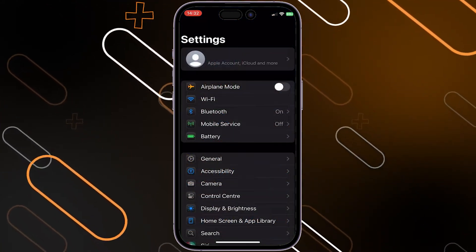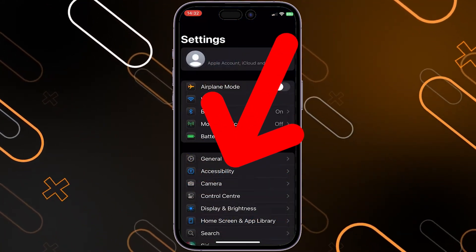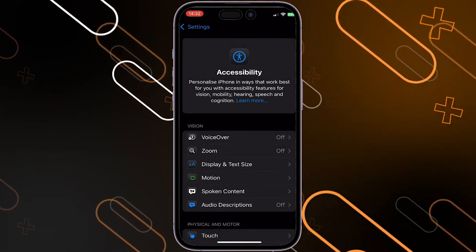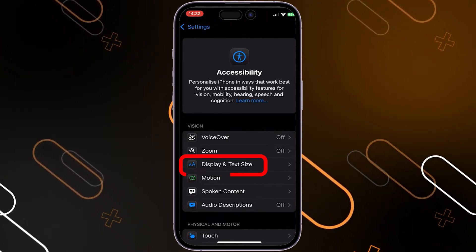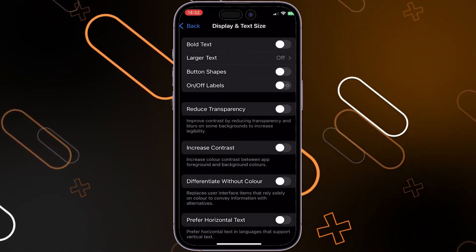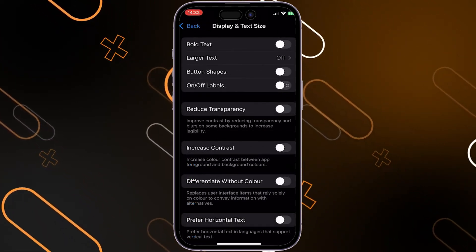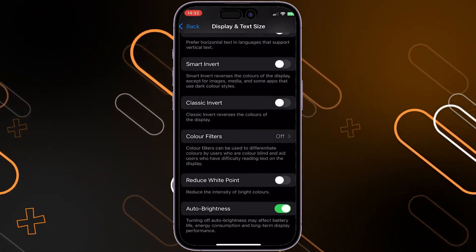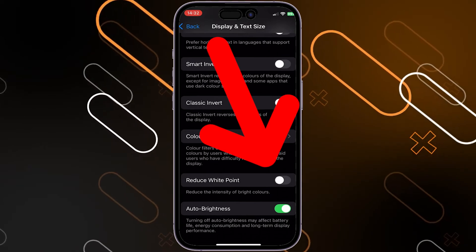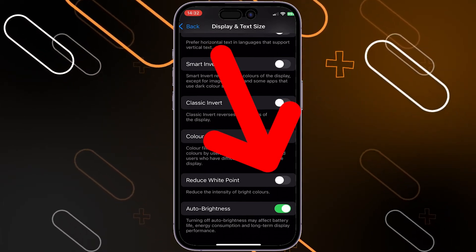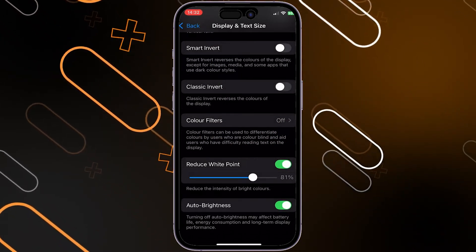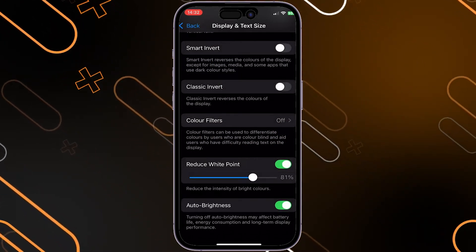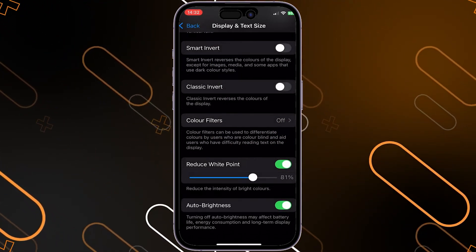Now go back to Settings and go to Accessibility, then click on Display and Text Size, and scroll down until you find the Reduce White Point option.